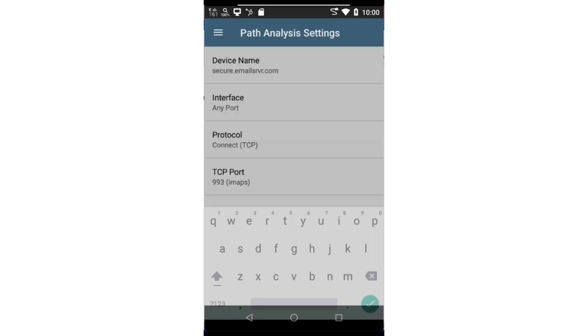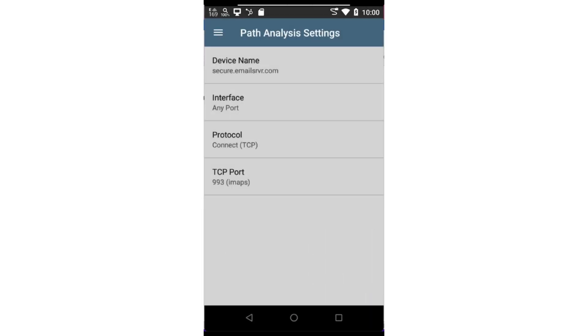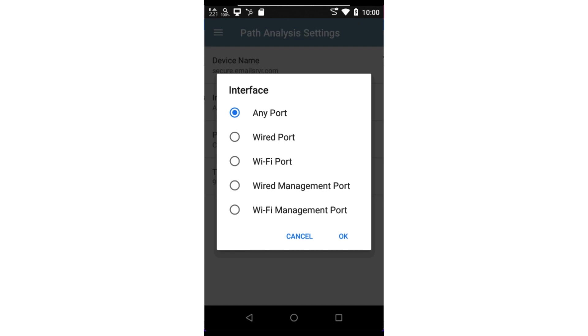Next, I can select which port on the test tool I'd like to use for path analysis. The available ports will depend on the test tool being used. In this case, I'm using an EtherScope NXG. So I have both wired and Wi-Fi management and test ports available.